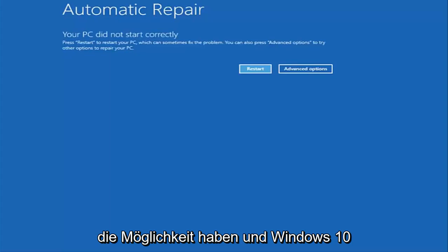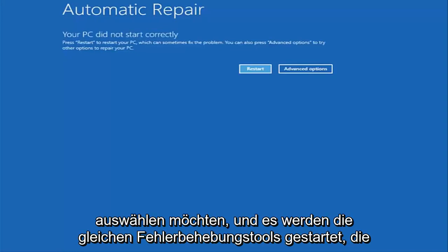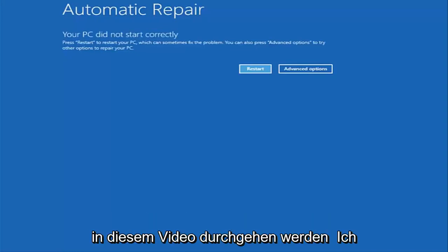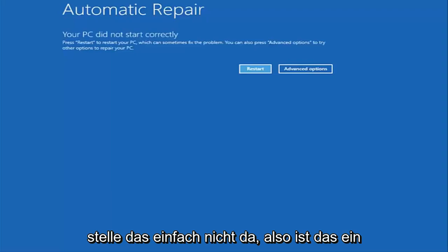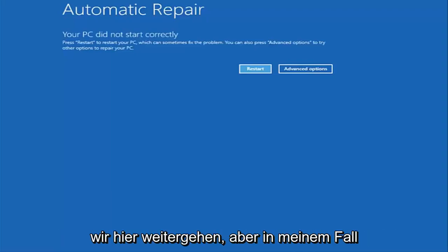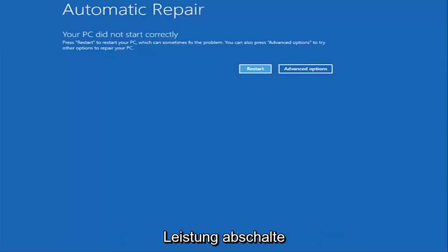When you have the ability to install Windows 10, there should be an option to repair your computer on that same window. Select that and it will launch the same troubleshooting tools we're going to be going through in this video. That's another way to get to the screen we're about to go through. In my case I was able to get in by doing a hard power turn off three times.